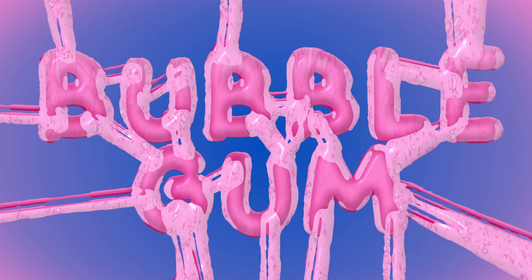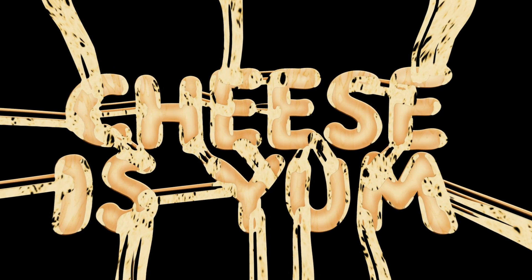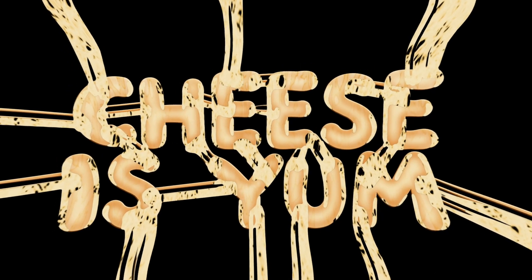That is it for this video. Make sure to check out this one right here to see what else you can do with the fractal noise effect in After Effects. I'll see you in the next one.